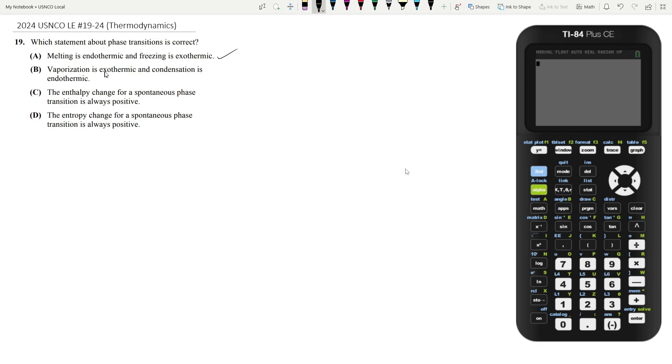B says vaporization is exothermic and condensation is endothermic. Well, in order to vaporize, you need to add energy. So you're not going to be getting energy out. So it's not exothermic. And similarly, condensation is not endothermic. It's exothermic. It releases energy. So B is wrong.